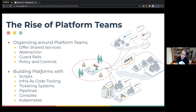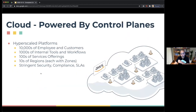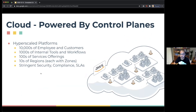More recently, we're seeing Kubernetes emerge as a way of running platforms within these teams as well. And if you look at how platforms are built and scaled, we should look at the cloud providers themselves, because they are the largest platforms in the world.